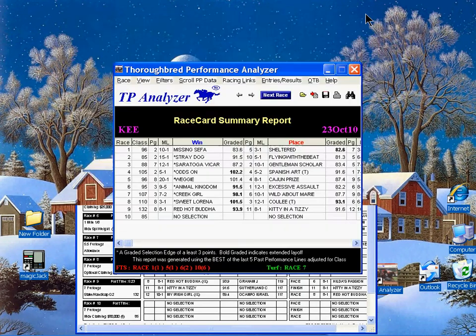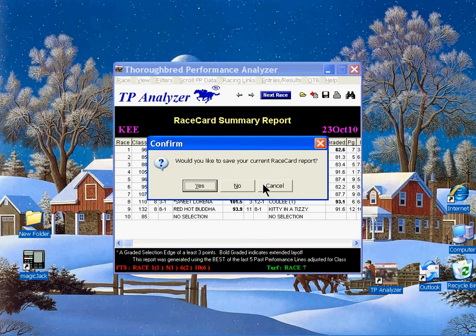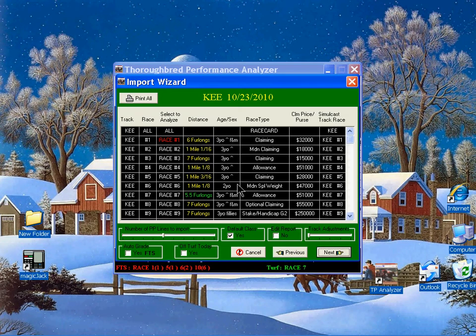We're going to close that off and import the next race, which would be race number one. By default, you'll notice it went from 'all' to race number one. We'll show you that in just a moment.